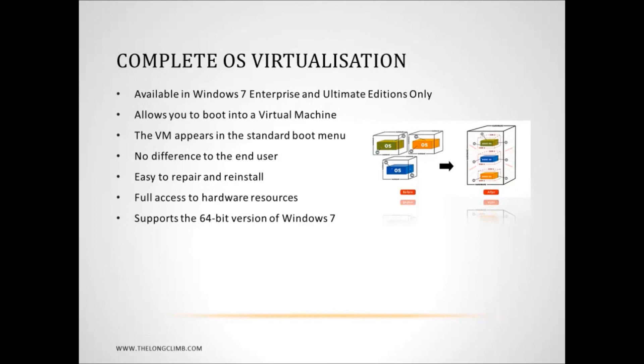Now, there are third-party solutions that offer virtualization, where you can run a virtual machine on the desktop, but this will enable you to boot from a virtual machine, and you really wouldn't know that you're doing it. It's an excellent facility.